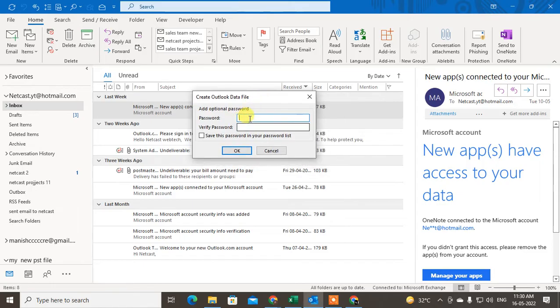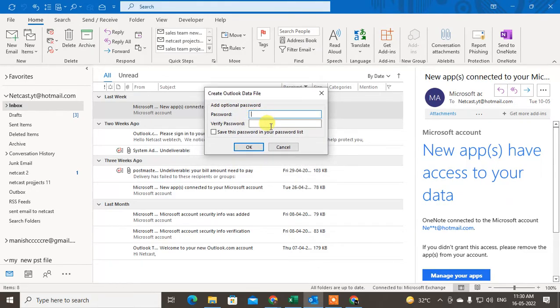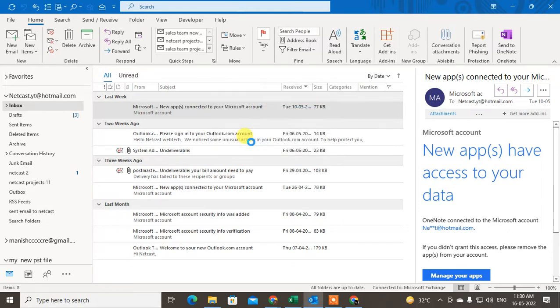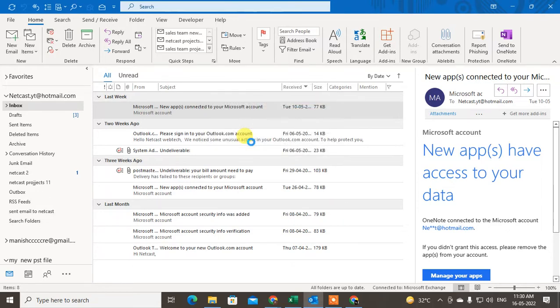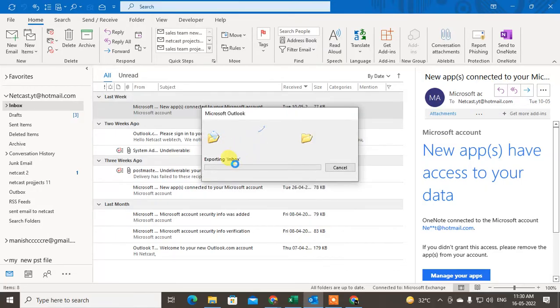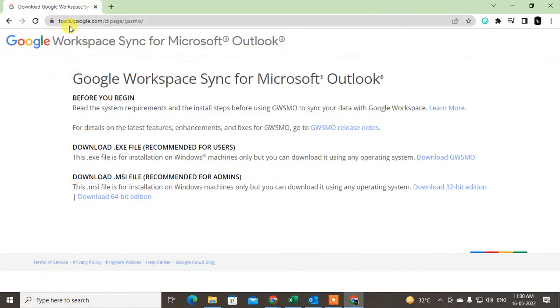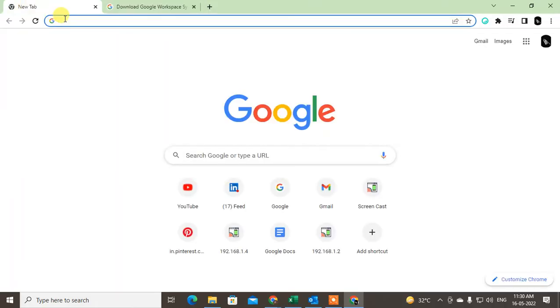You can give a password if you want for security, but if you don't want to give a password just click OK. Then the PST file will be created in the selected location. It is exporting now. It's working. But meantime let me show you, just go to Google.